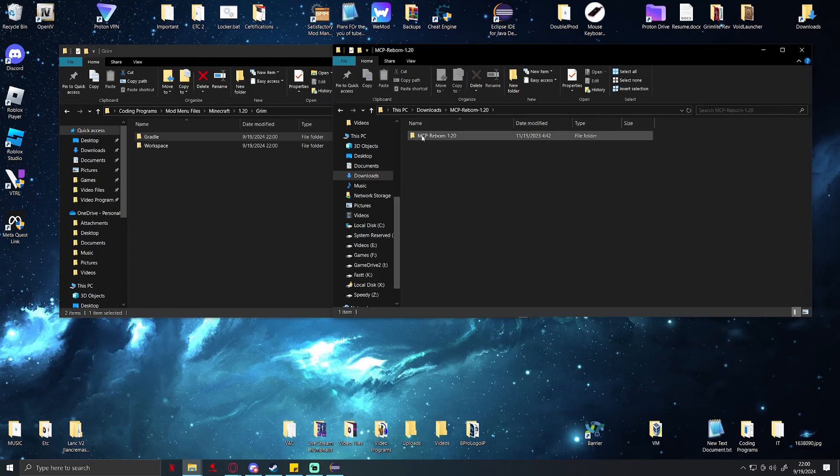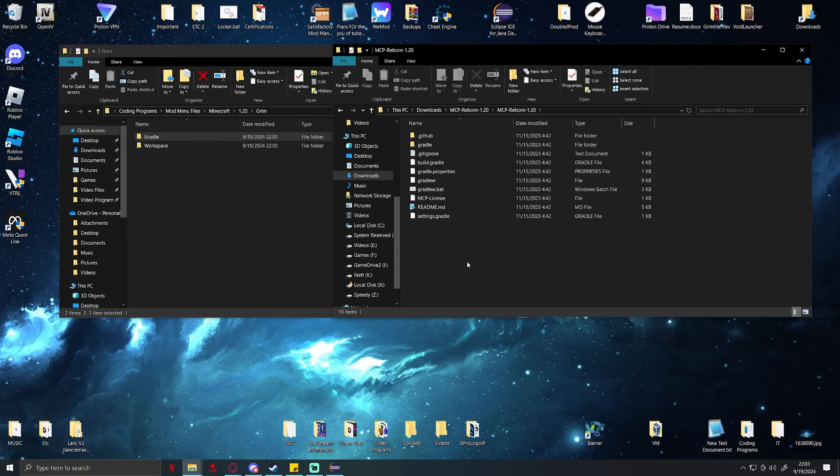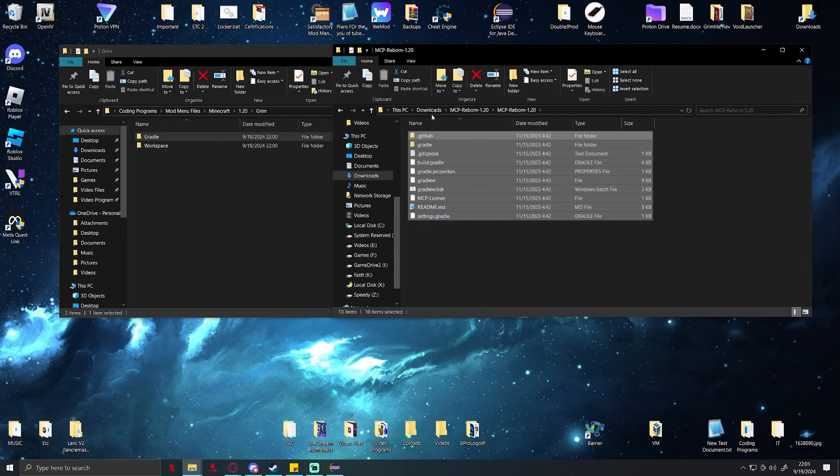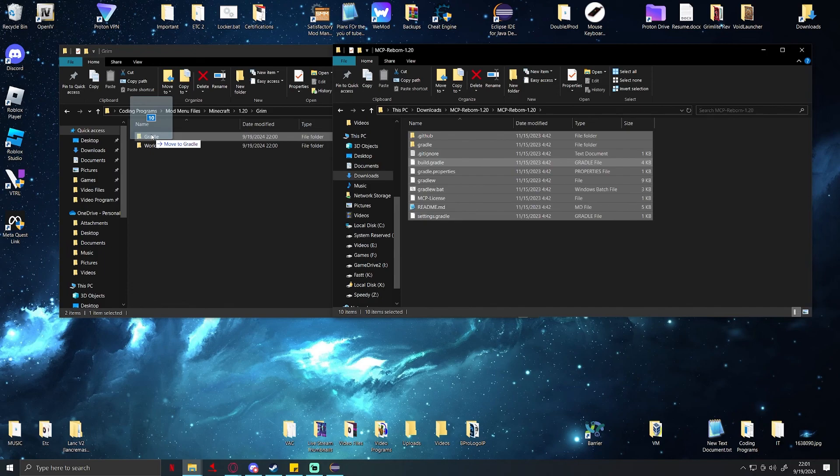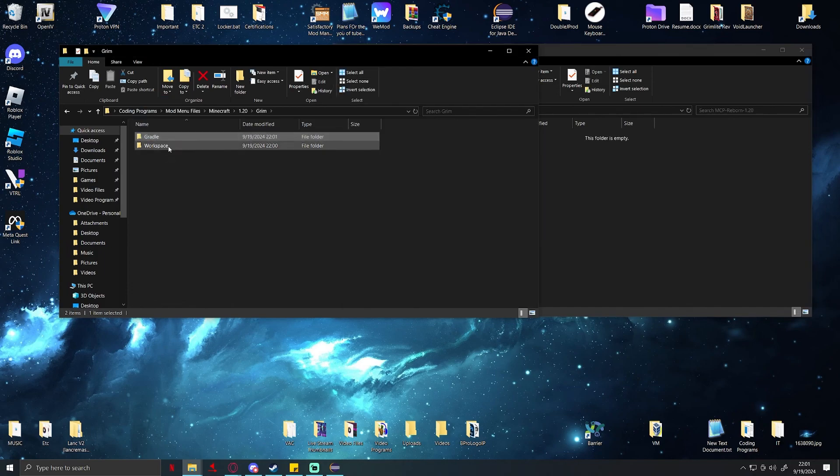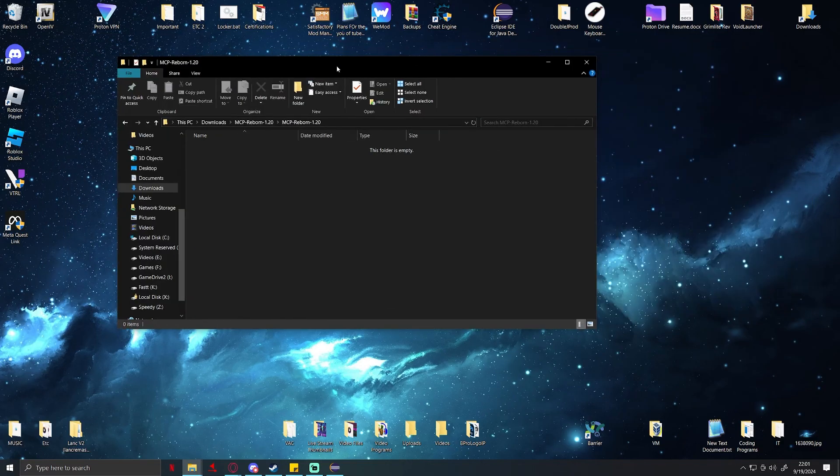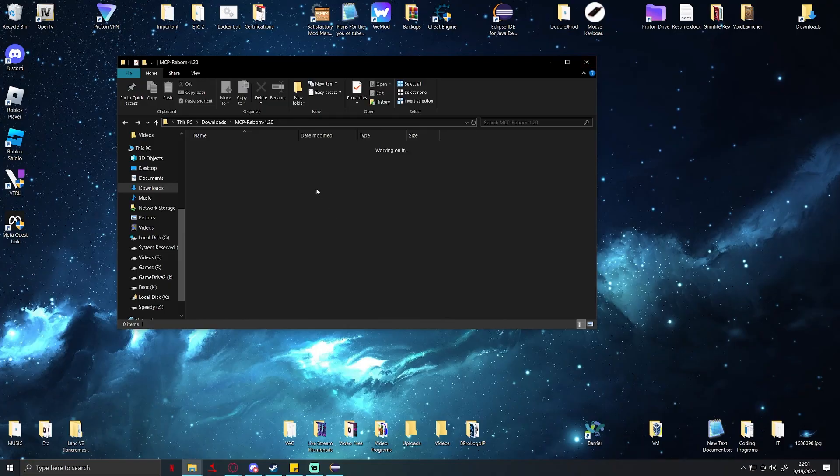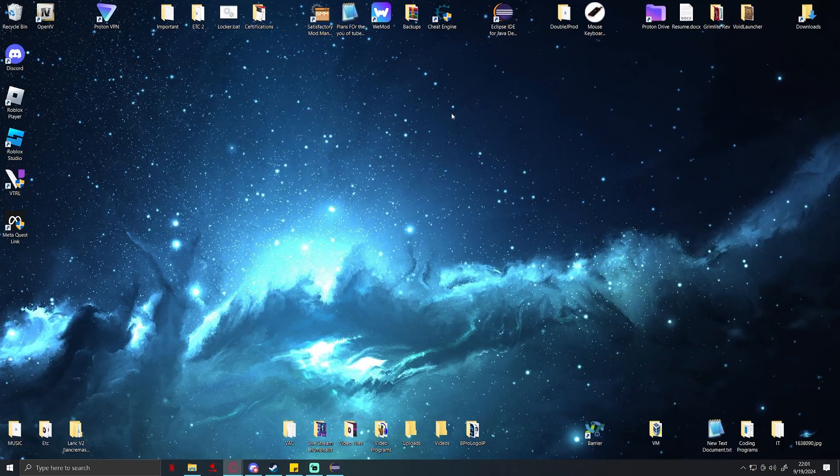Once you have it extracted, go ahead and open that folder up. You're going to have another folder, open that one. You're going to highlight all of these files and then drag and drop it into the gradle folder that you created, not workstation. Go into gradle. Once you do that you can close out of all these windows and you can delete your downloads.